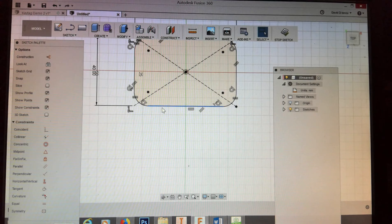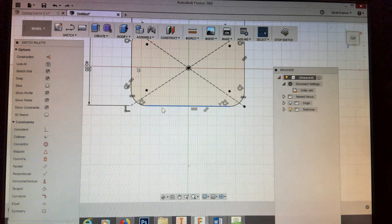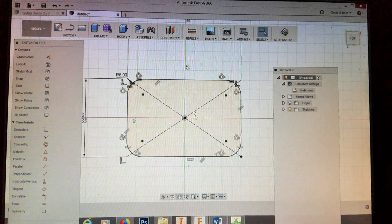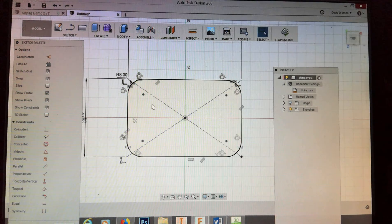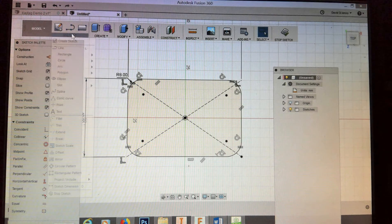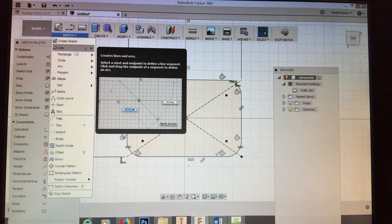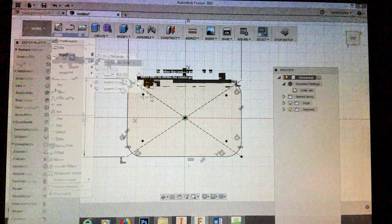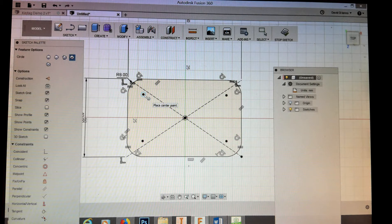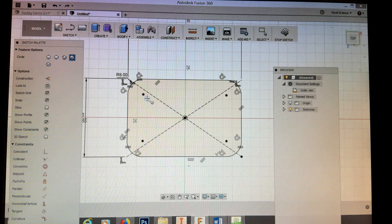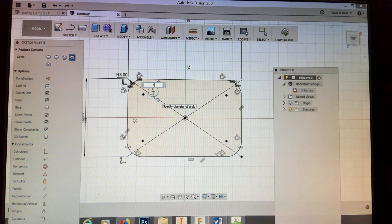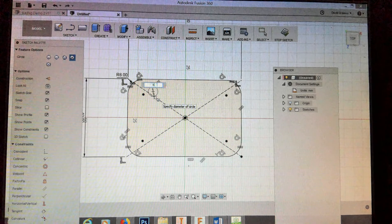I'll zoom in a bit using the center mouse scroll wheel and pan to bring it into view. Hit Escape to get out of that. Now let's place a hole — I'm going to do this with a circle since it's on a two-dimensional shape. Go to Create and choose a center diameter circle, which is the most useful one here. I'll place it — it tends to snap to the same radius — and make it a 5 millimeter circle by typing in 5 and hitting Enter.